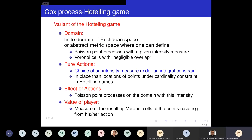Let me now go to the core of the topic. This is what we propose to call Cox Process Hotelling Games — a variant of the initial Hotelling game. The domain will be either a finite subset of Euclidean space or, given the motivations explained earlier, some abstract metric space — specifically a Polish space. The key requirements are: the possibility of defining Poisson point processes with a given intensity measure on this space, and that the Voronoi cell boundaries have negligible measure under eta — which is linked to the fact that the game is zero-sum.